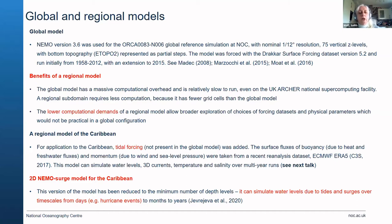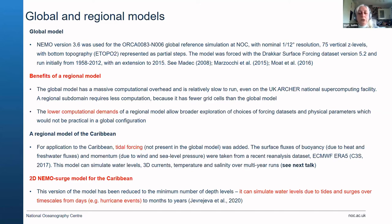For this application to the Caribbean, we introduced tidal forcing which wasn't present in the global model — it is being added, but it wasn't at that point. Then you've got forcing terms due to heat and freshwater flux, and due to winds and sea level pressures taken from a reanalysis dataset. A lot of this is accessible through the Copernicus marine systems portal.